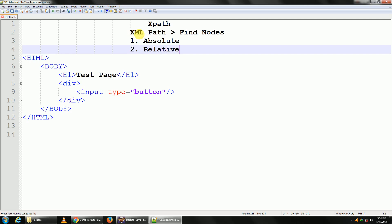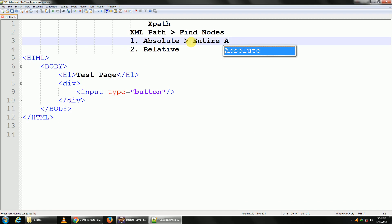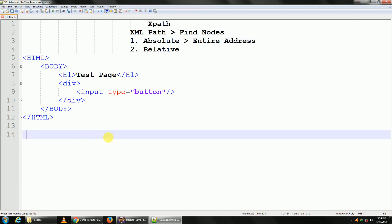Now we will always be using the relative one, but it is also important to know what is absolute. So just for understanding purposes, absolute would mean giving the entire address.